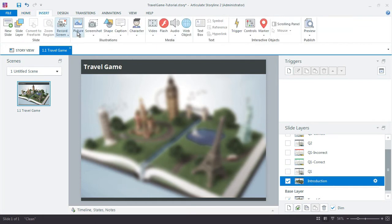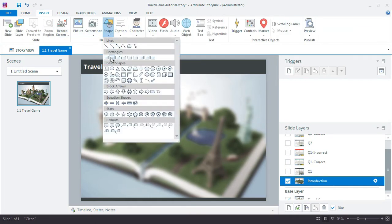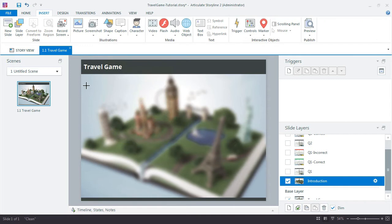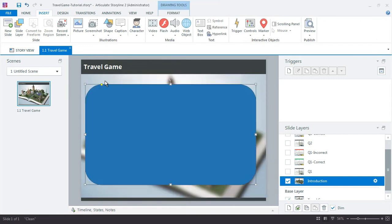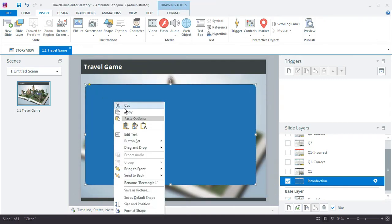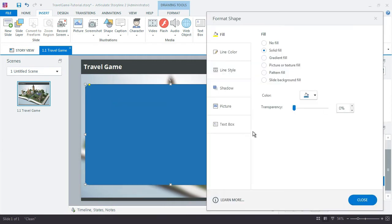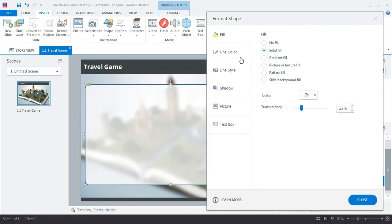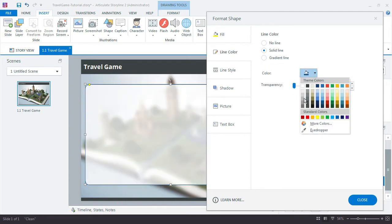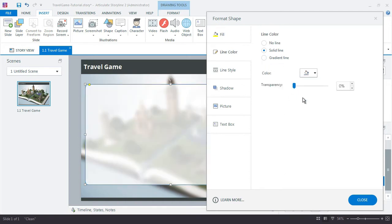So just add another one of those background graphics for the content. Add a little bit of transparency. Color white. Line color. Good.